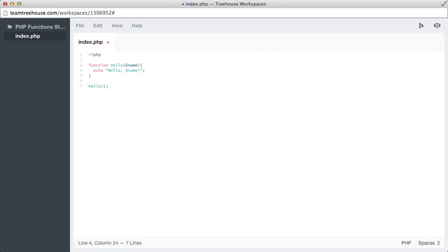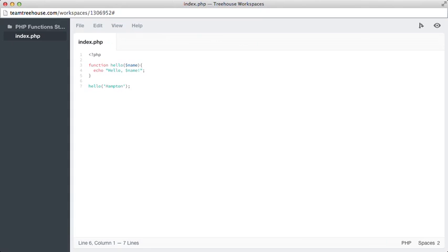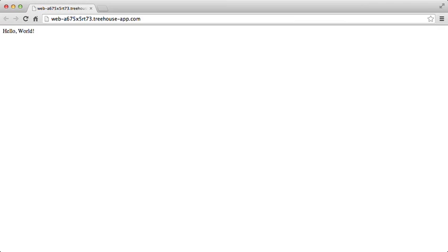So in order to call this with name, we simply go down to hello and then pass through what we're expecting, which is a string. So I'll say Hampton. So if I save this file, go back over to my previous screen and refresh. Now it says hello Hampton, which is great.